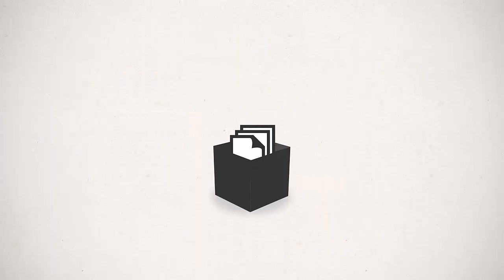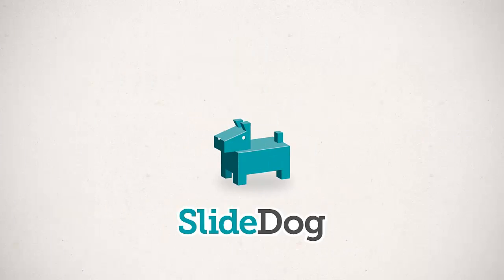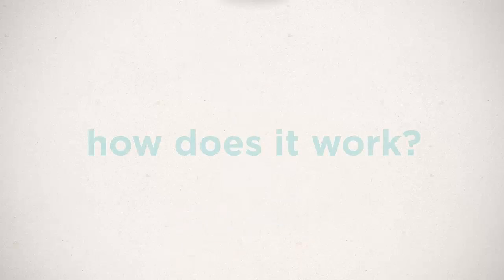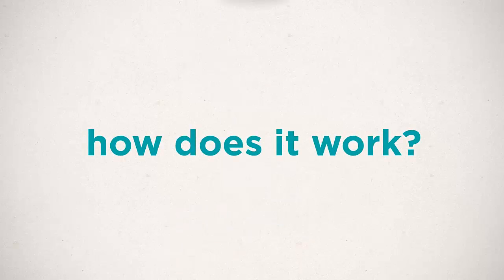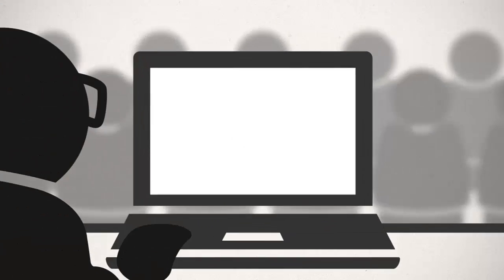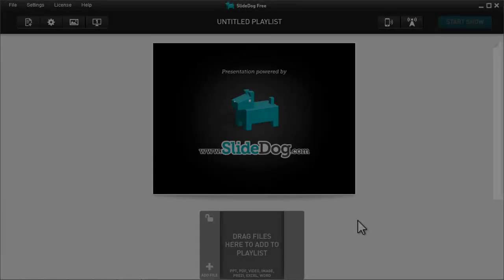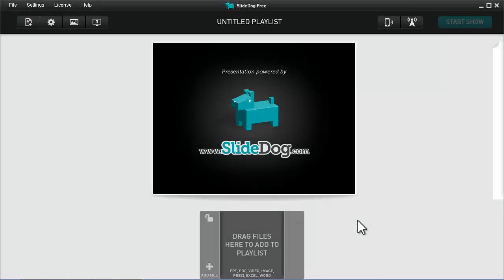That's exactly what SlideDog does. So, how does it actually work? First of all, let's open up SlideDog. What you see here is the basic skeleton of the program.